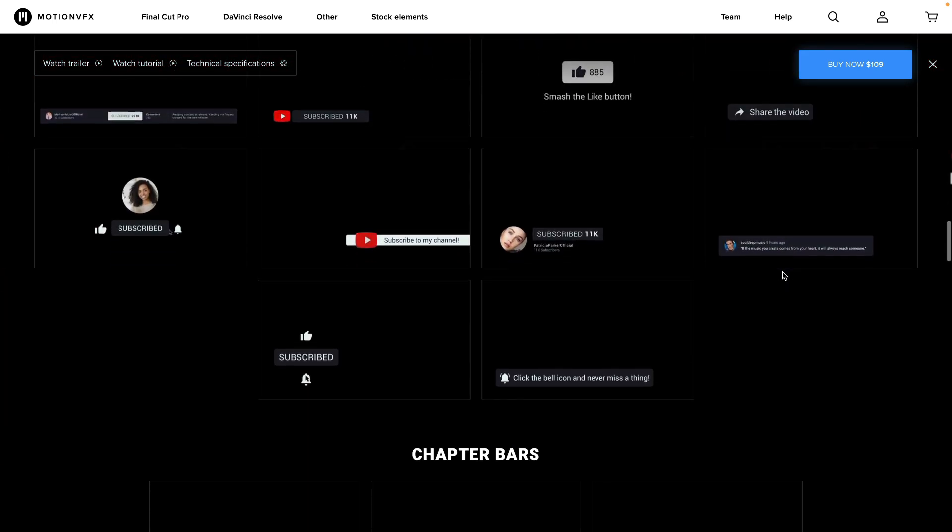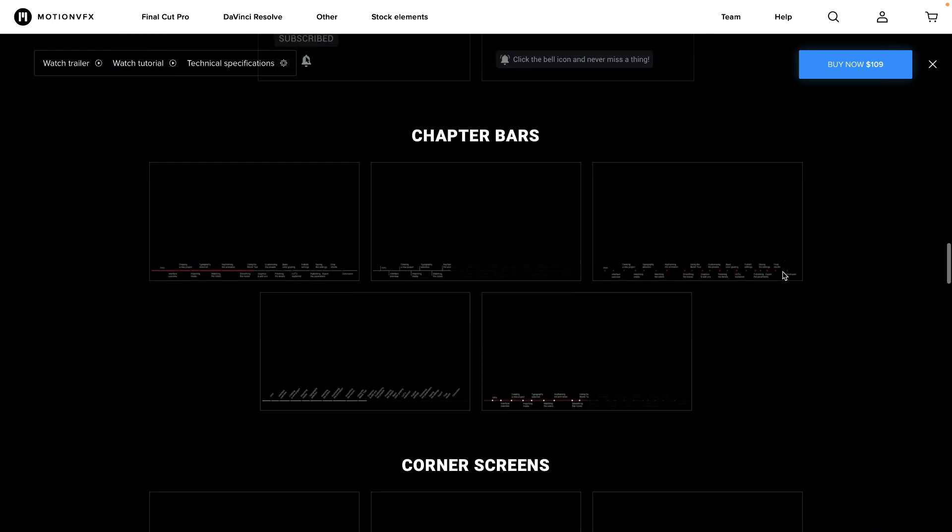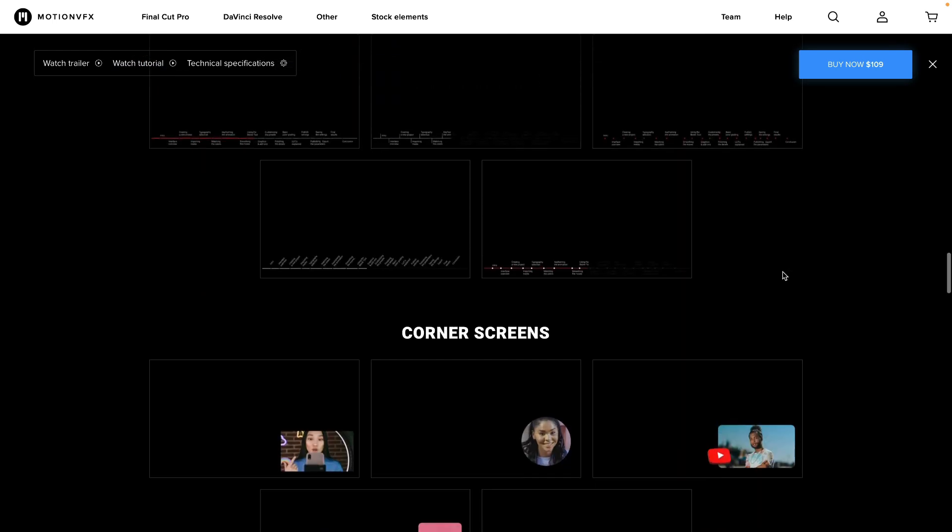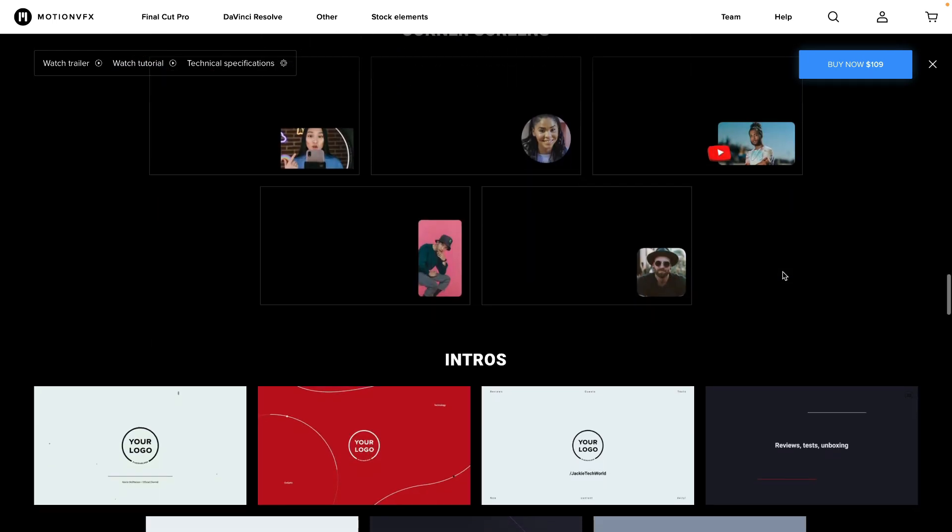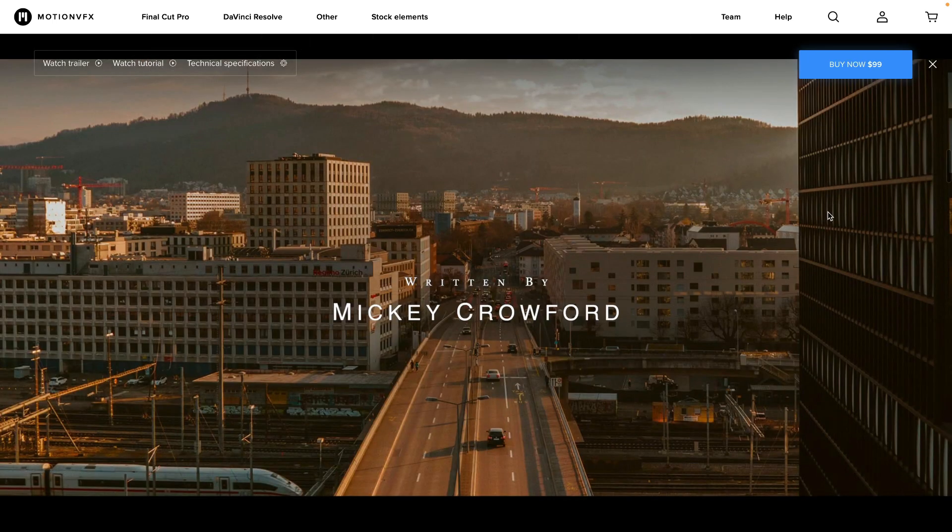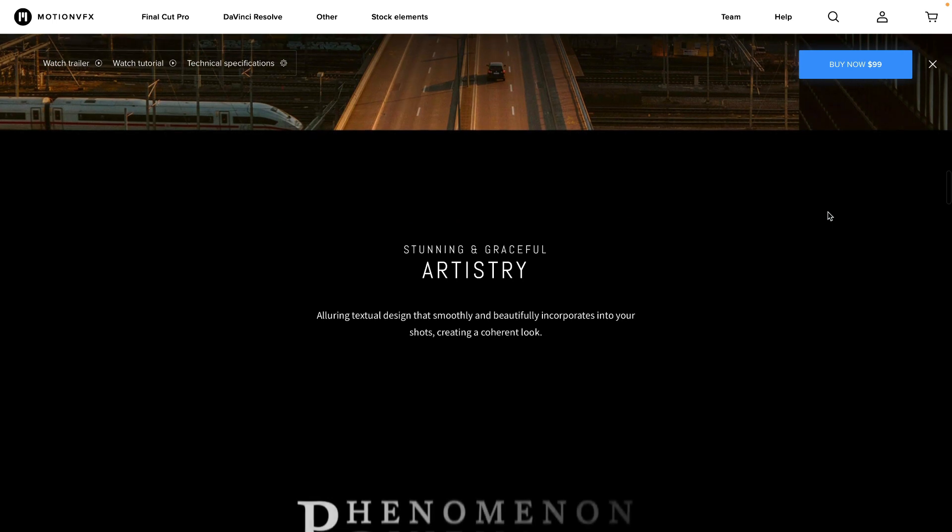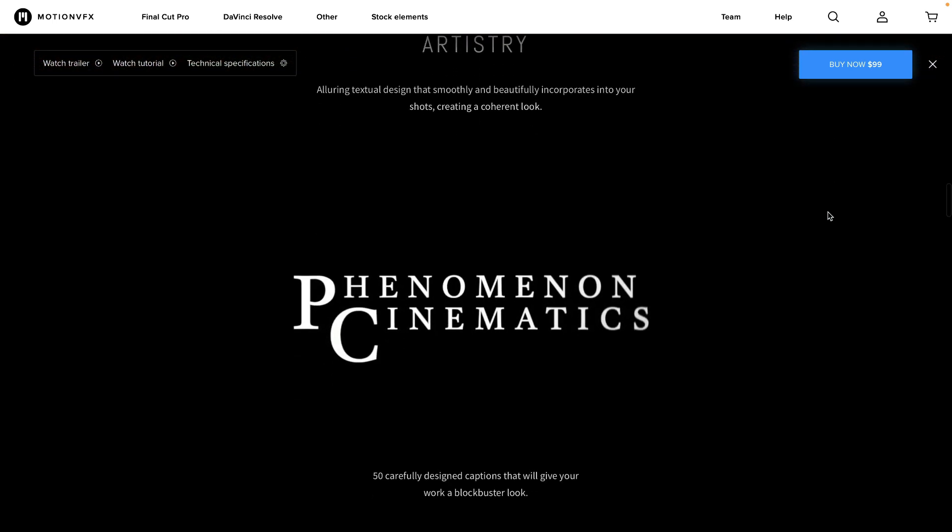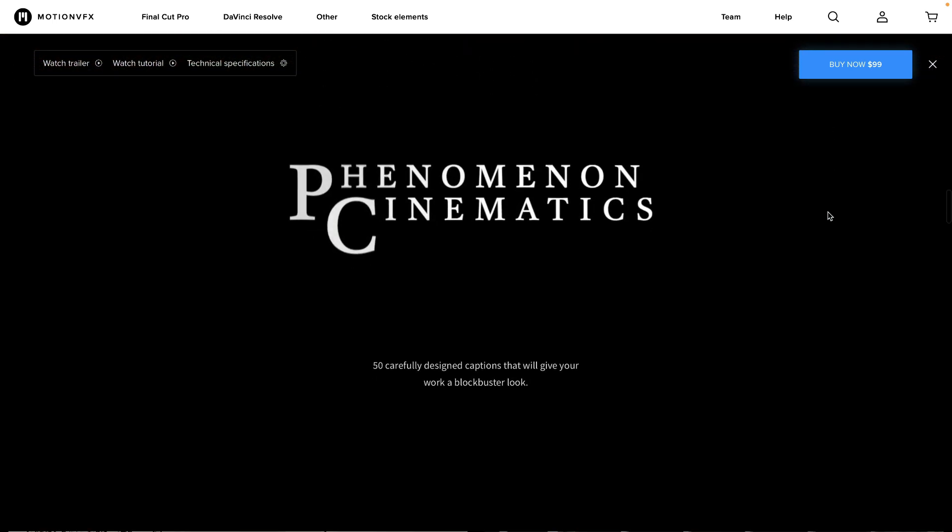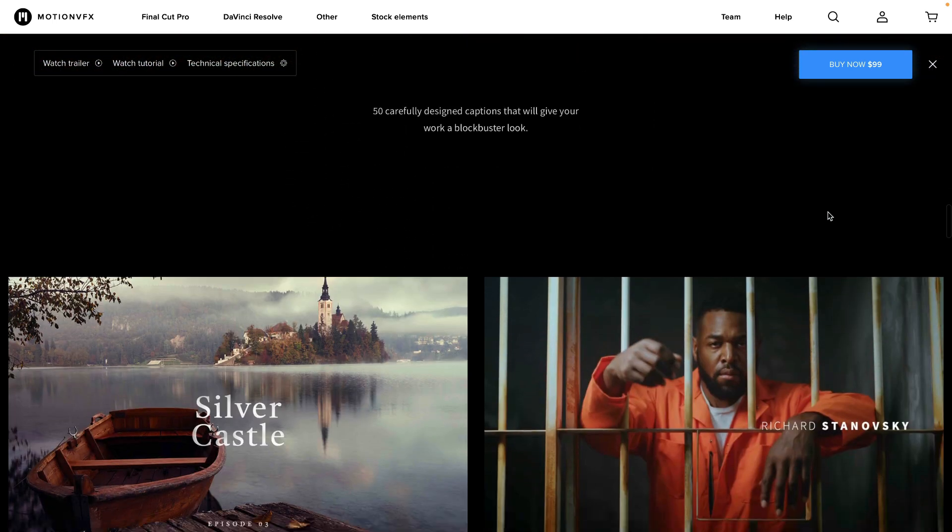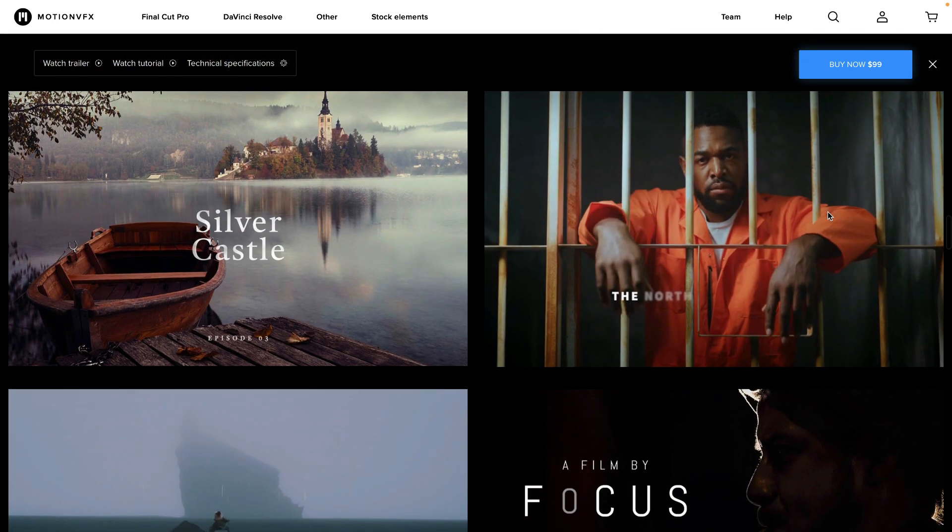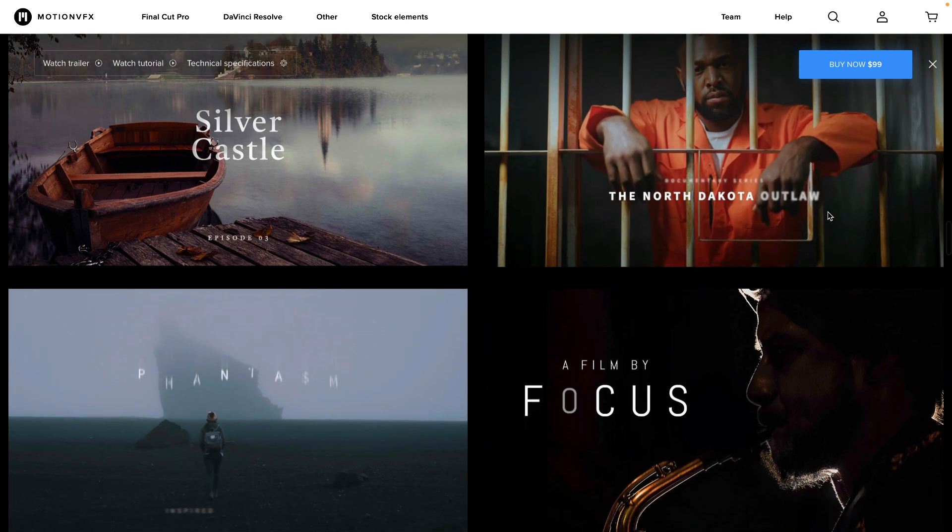If you prefer the more cinematic route, the MTitle Cinematic 2 plugin is just for you. You get movie-inspired titles for a truly filmic aesthetic. These are only a few of their many products on their website.